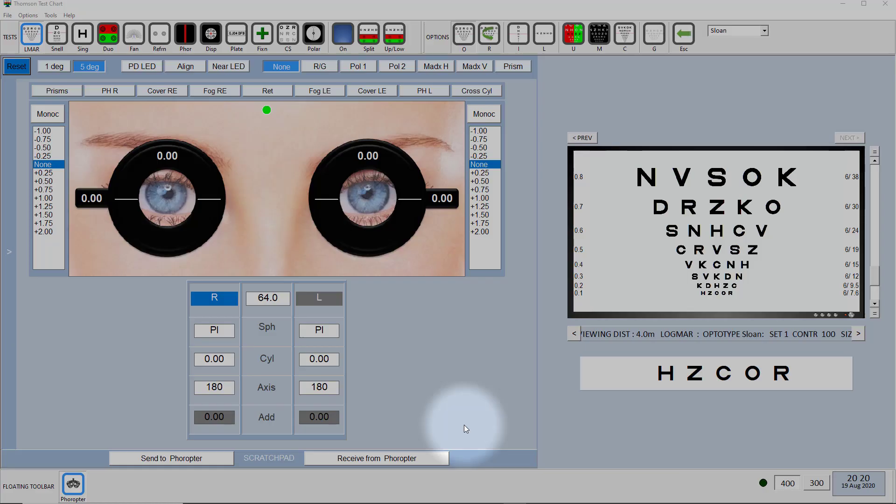In this video I'm going to show you how to use the scratch pad function of the Phoropter module and how you can use that to import a prescription from your patient management system and export a final prescription back into your patient management system.